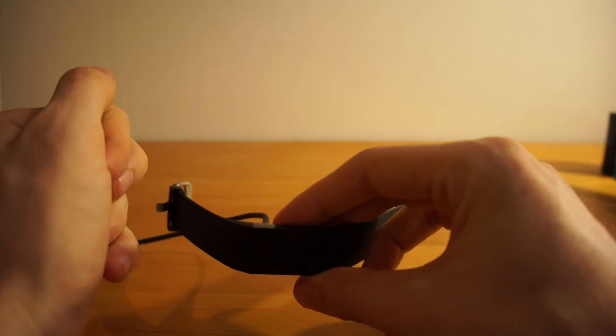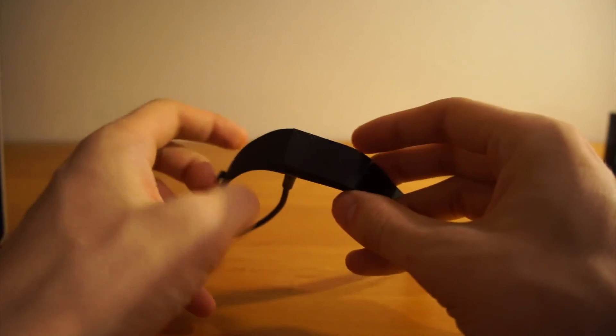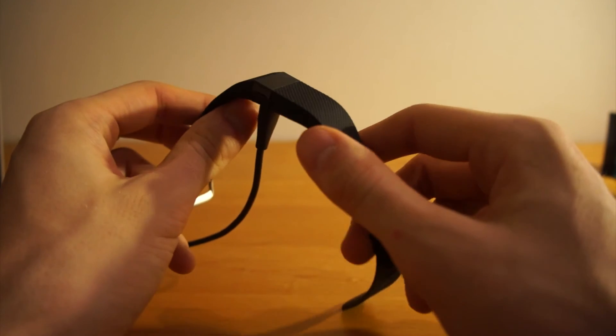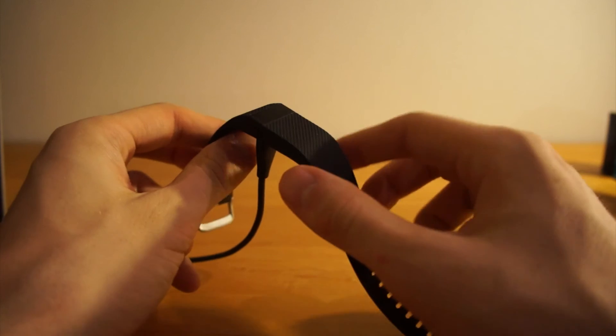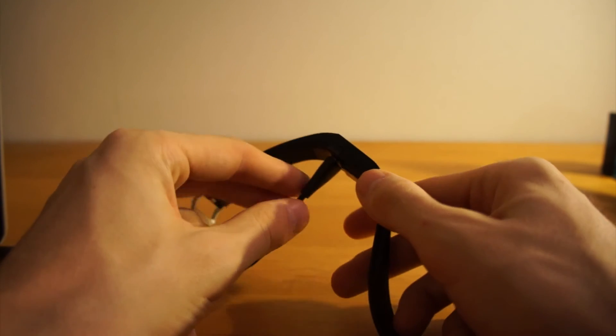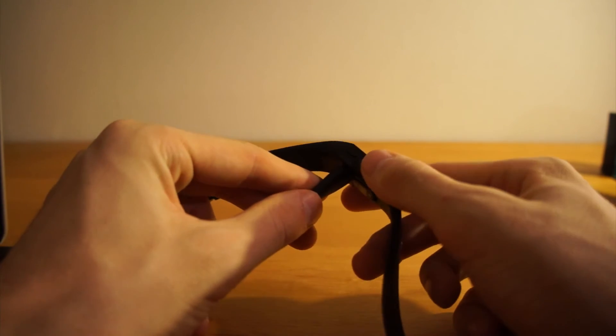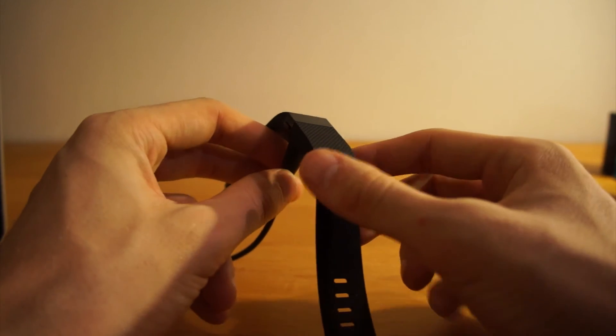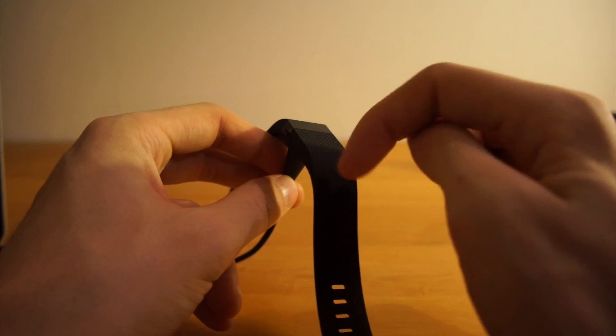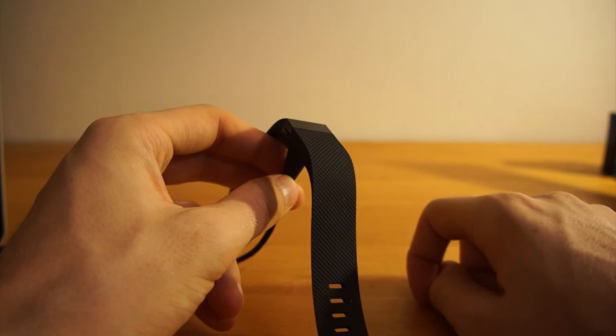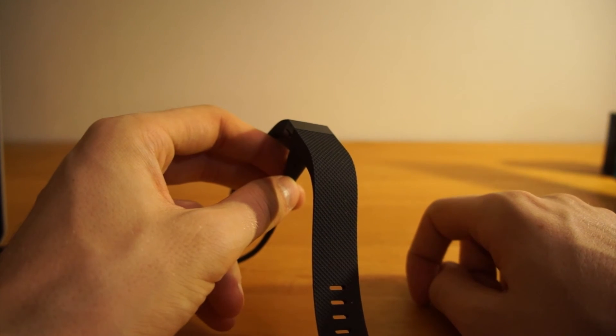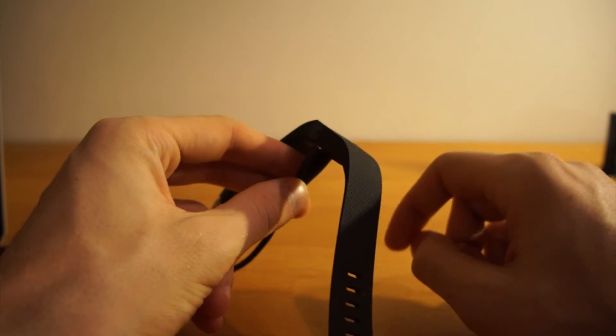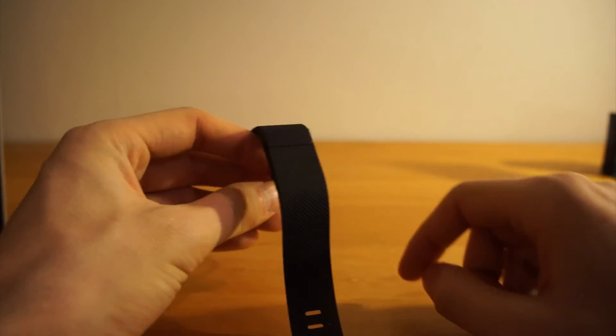But I'll be back with some first insights regarding using the Fitbit, the app, syncing the data, and so on.